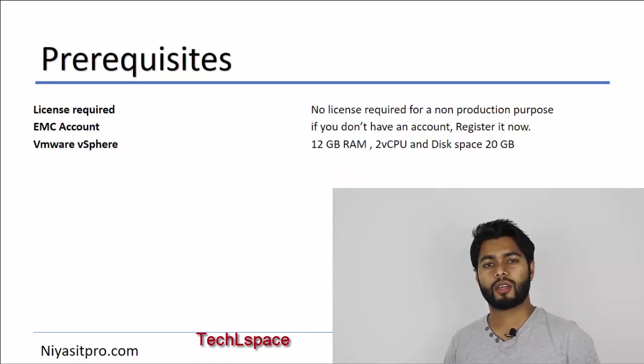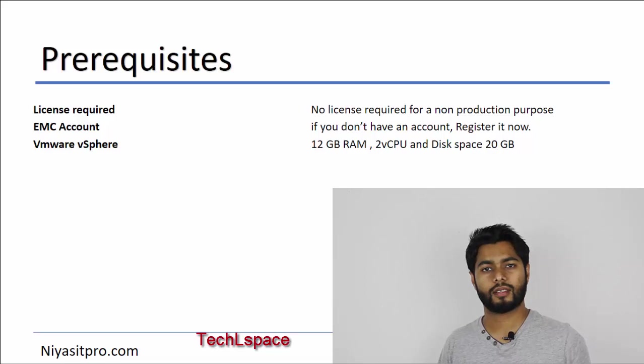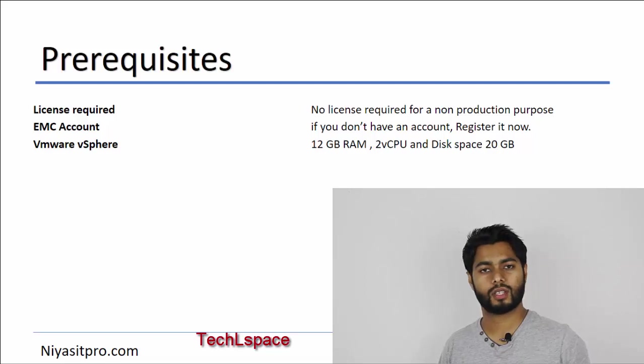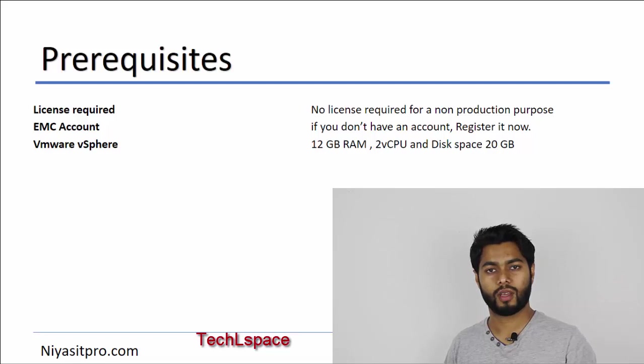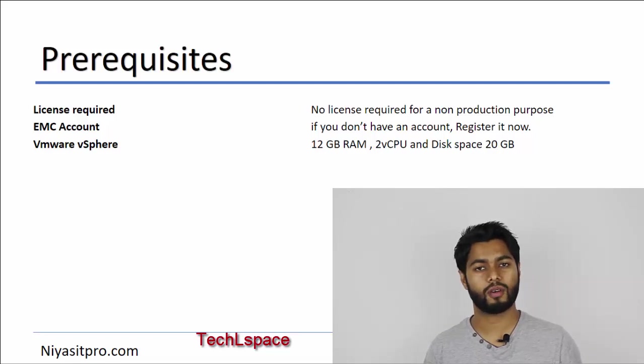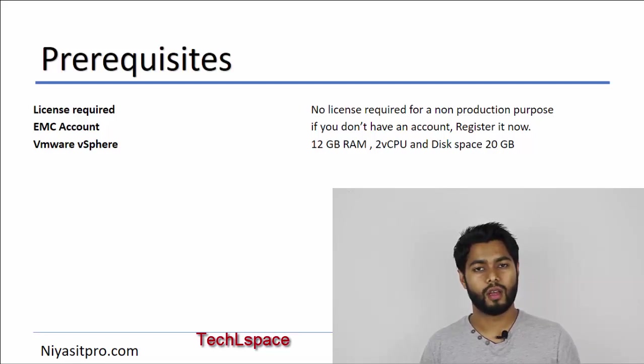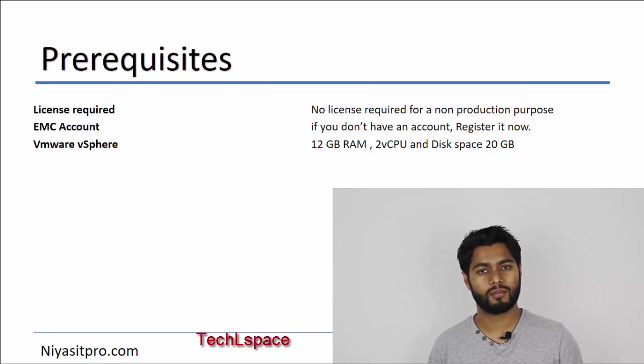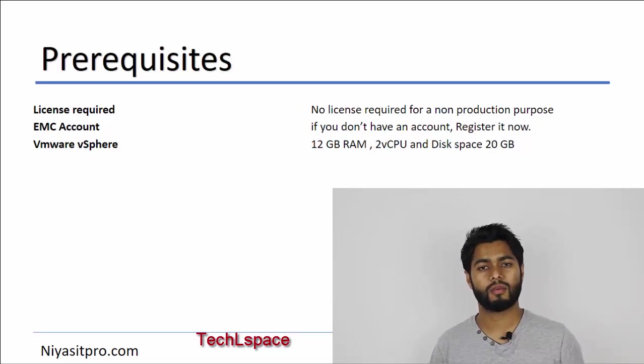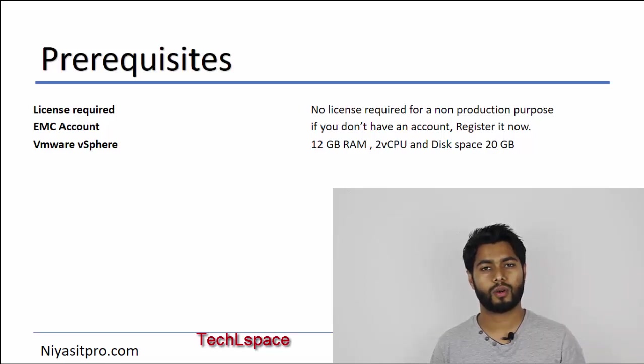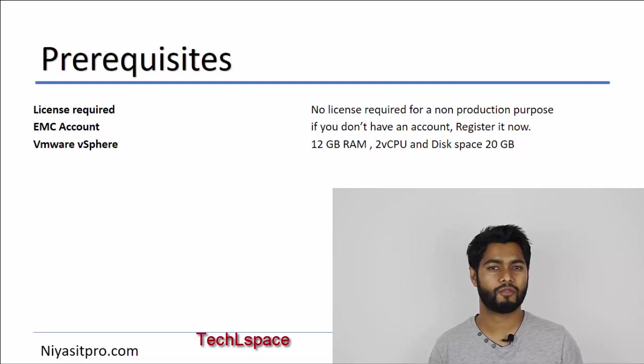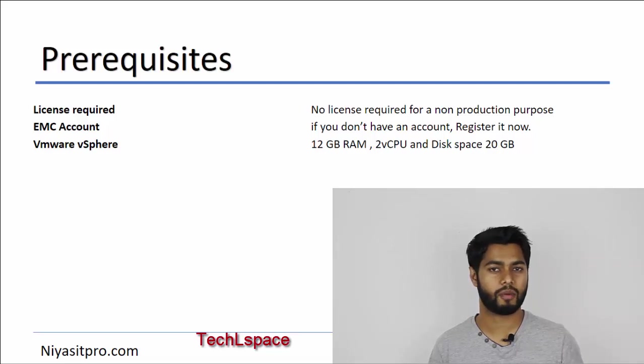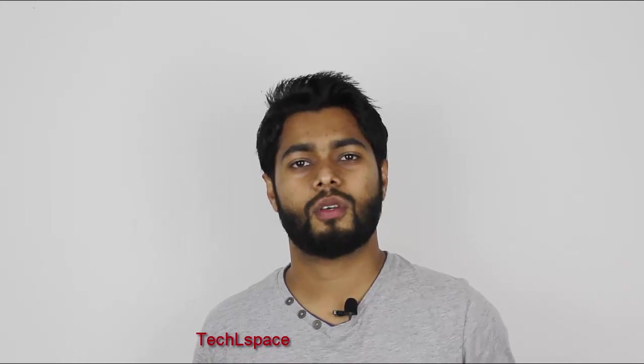When it comes to prerequisites, you don't need any special license for this. This is completely free. You just need an EMC account. If you don't have one, you can create it now and download and deploy it in your VMware ESXi host. The VMware ESXi host requires minimum capacity to provide 12GB RAM for this virtual instance, and also like 2 virtual CPUs and minimum of 20 or 30GB hard disk capacity. That's all about EMC Unity virtual instance, so let us try how to deploy this.